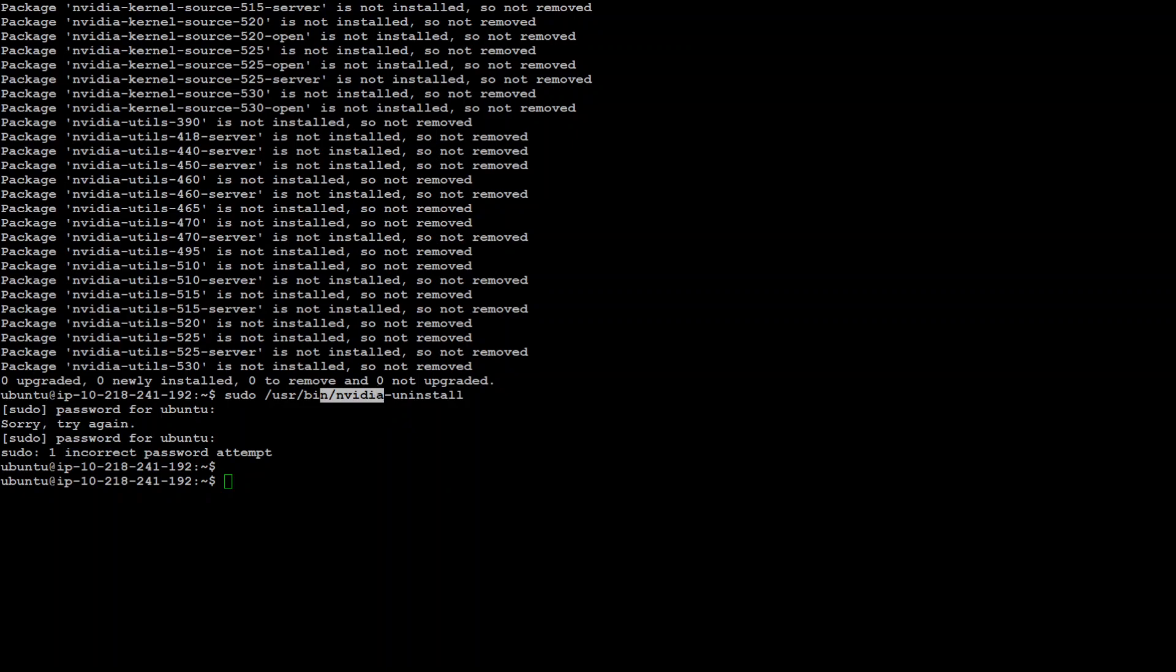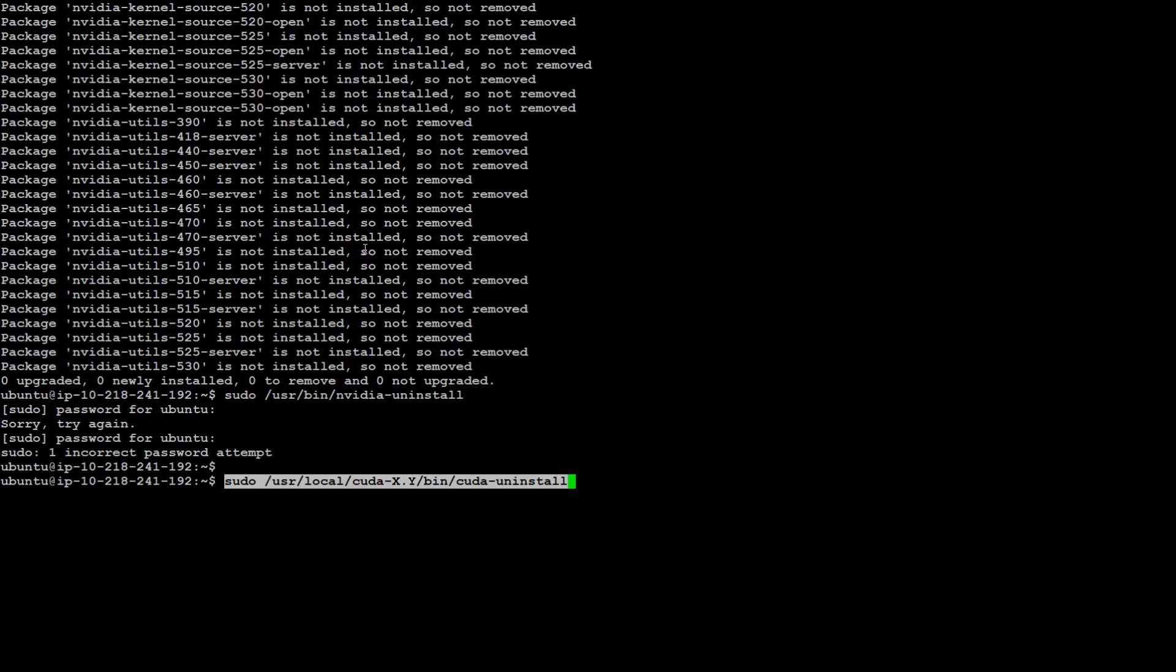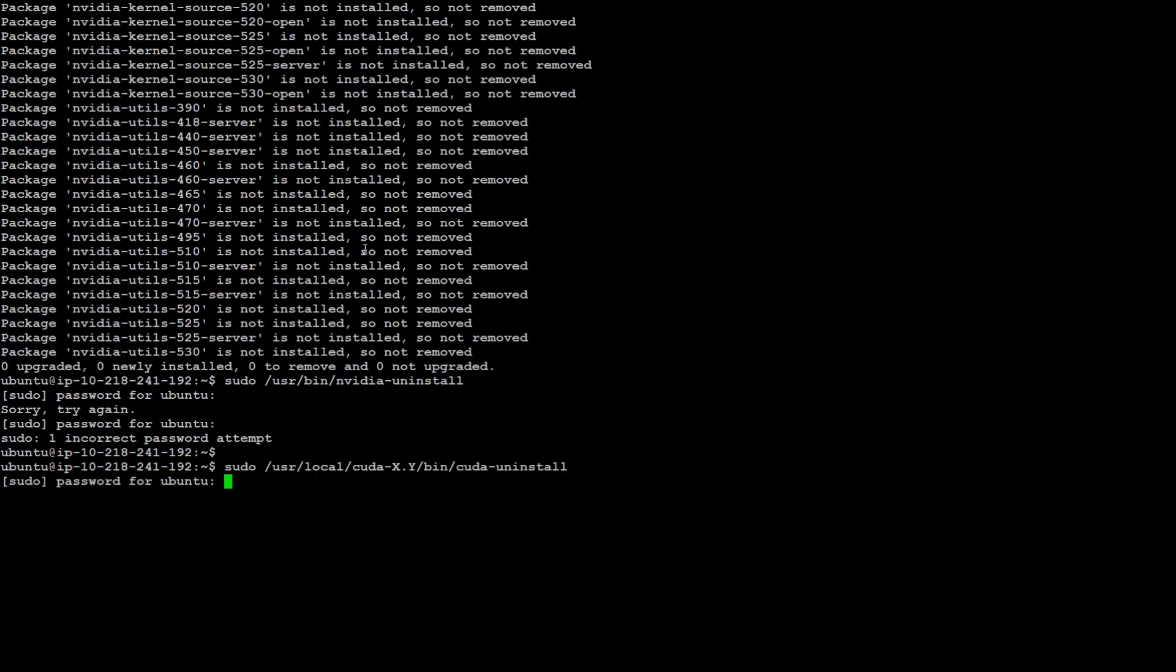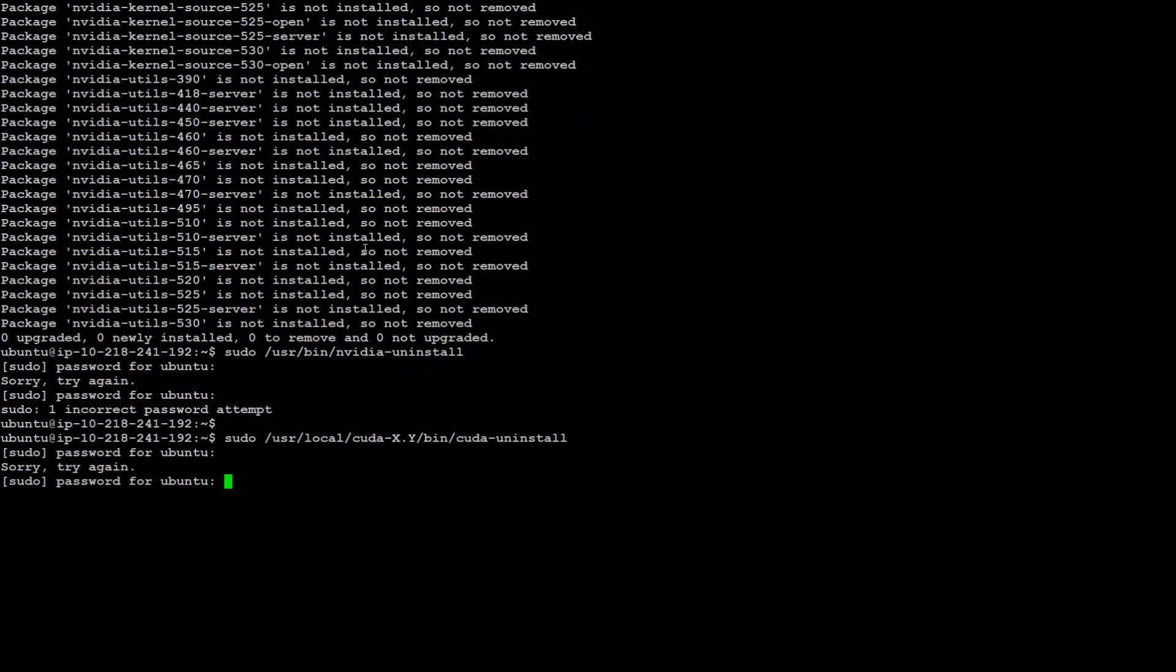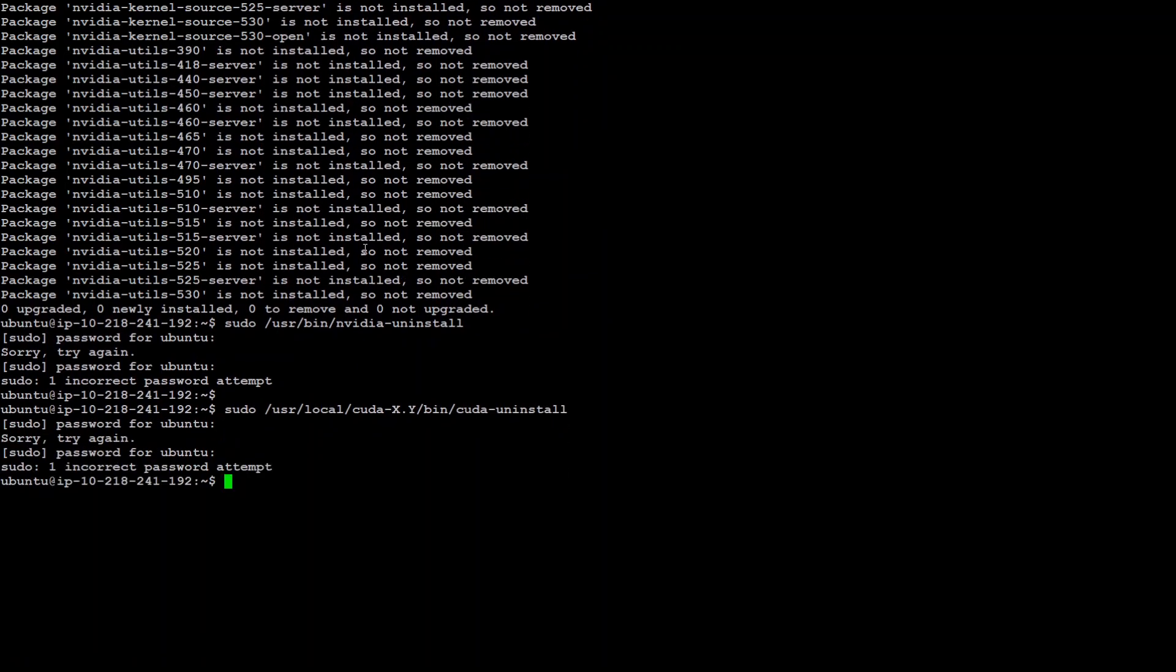Now also see if there is any CUDA installed. Nothing, otherwise it won't be asking for this. So there is nothing installed there. Otherwise you will be getting the messages around it.